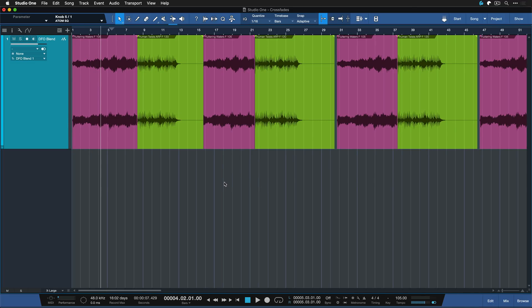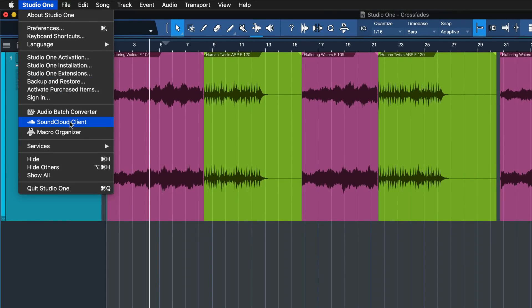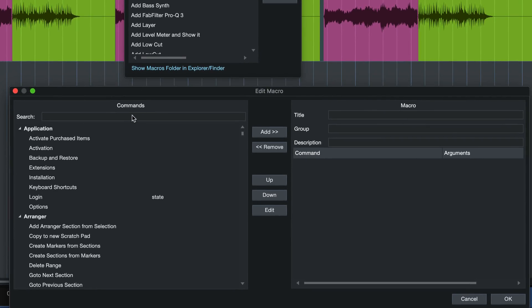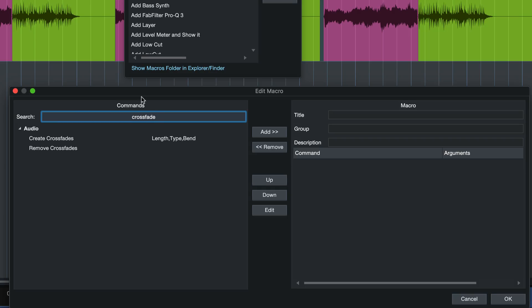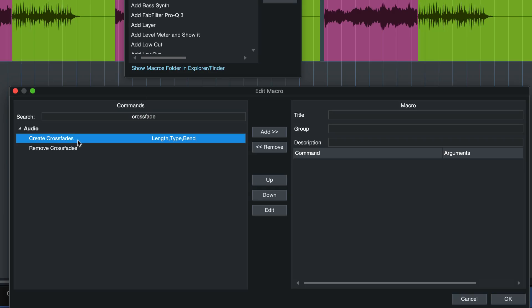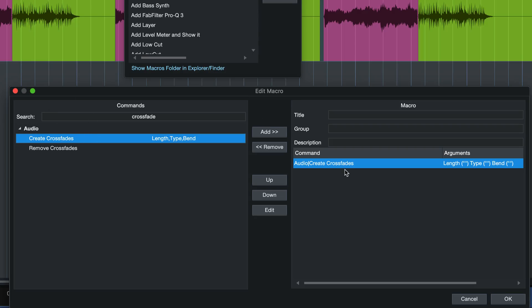For the third and final trick — crossfade hack if you will — we're going to go to the macro organizer where we can build our own crossfade with our own set length. To do that, go to Studio One, macro organizer, and click on New. Here you want to search for the command 'create crossfade' — just like the one assigned to the letter X on your keyboard by default, but the difference is that you can now specify certain parameters and trigger them from the same keyboard shortcut. So if you want your crossfades to have a certain length, like 5 seconds or 10 seconds every time, this is a fantastic method.